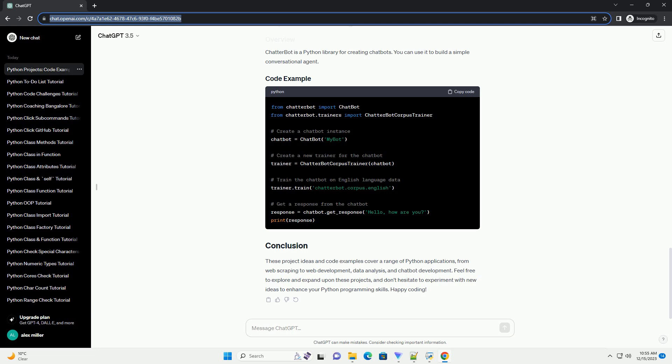Chatterbot is a Python library for creating chatbots. You can use it to build a simple conversational agent.